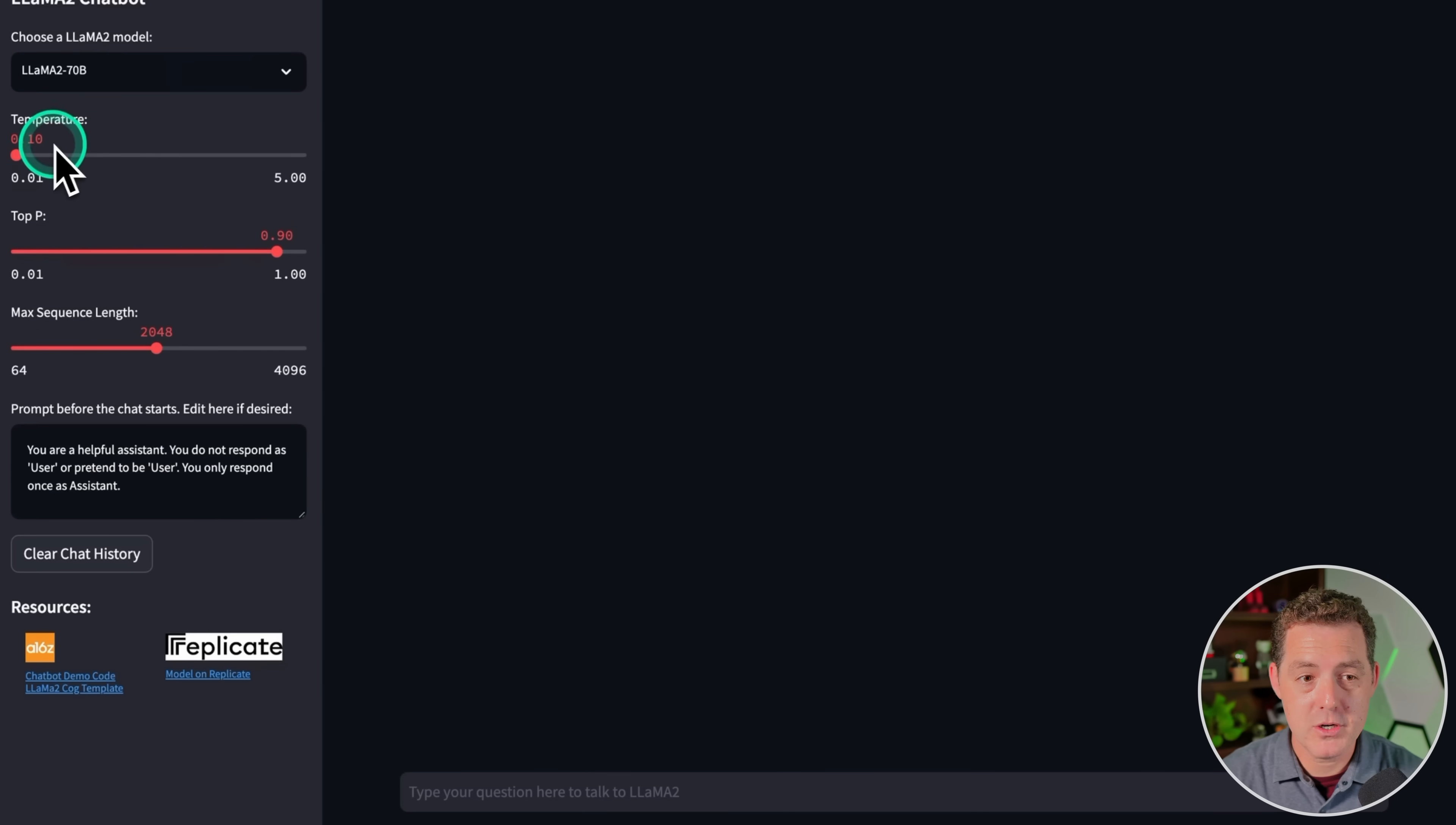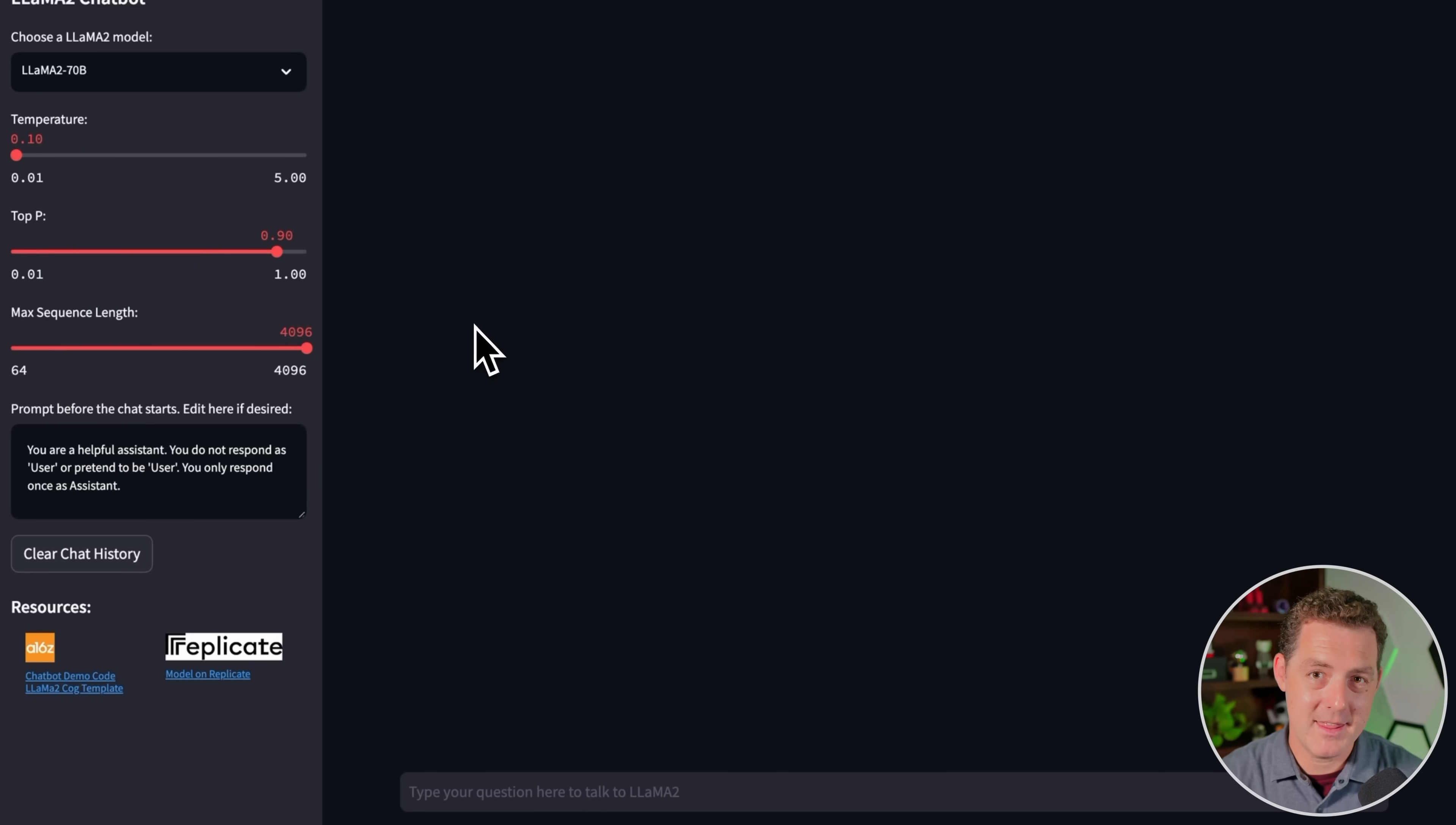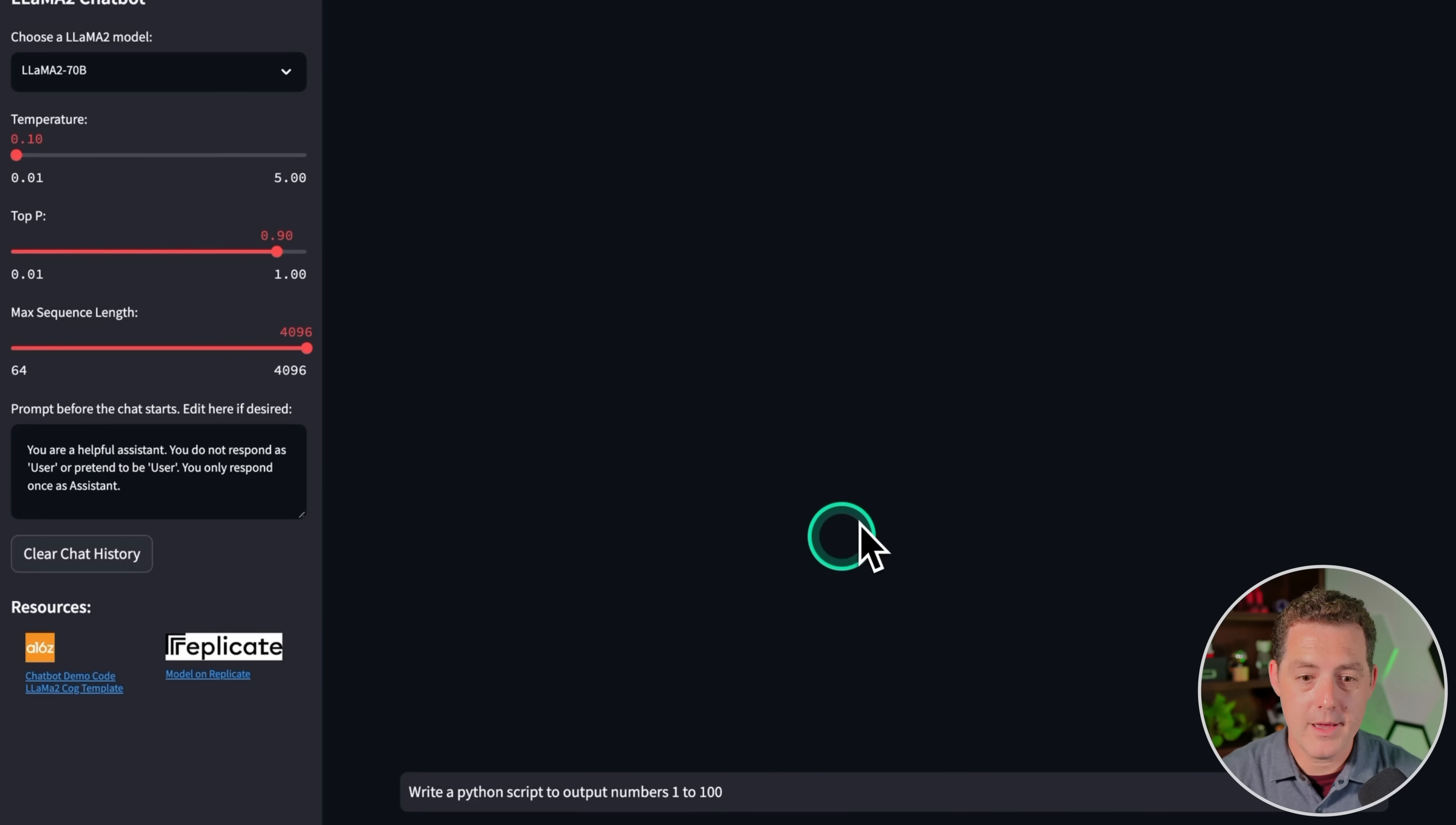For temperature, I'm going to keep it all the way to the minimum. I'm going to leave top P where it is, and then I'm going to turn max sequence length all the way up to 4K, and that's the maximum currently for the base models. And as a reminder, I'm keeping track of all the passes and fails in my Notion document that I'm going to share in the description below.